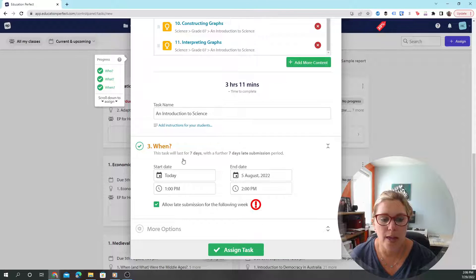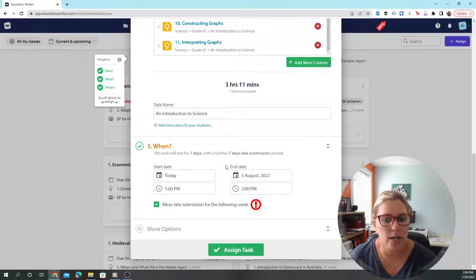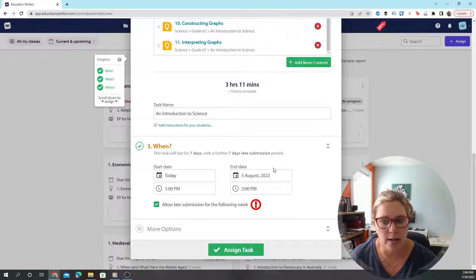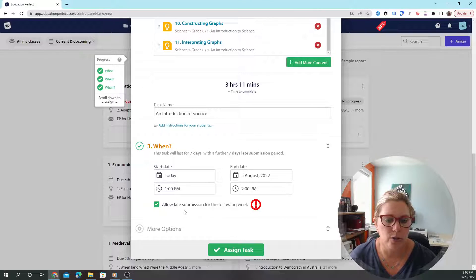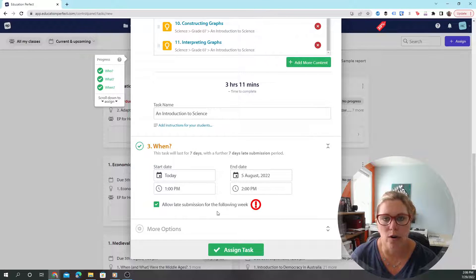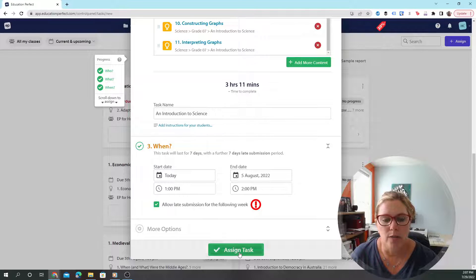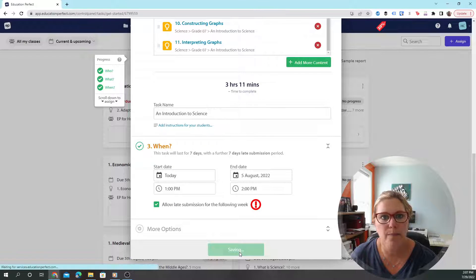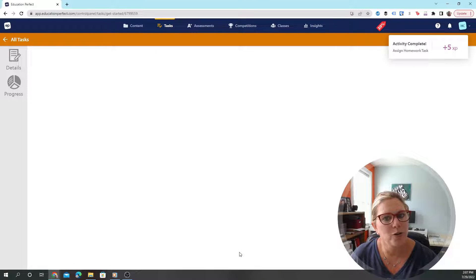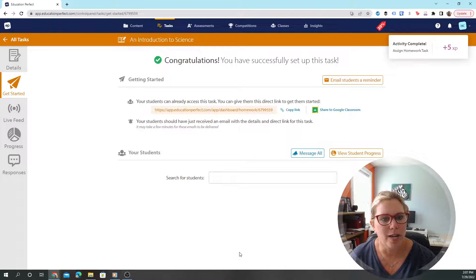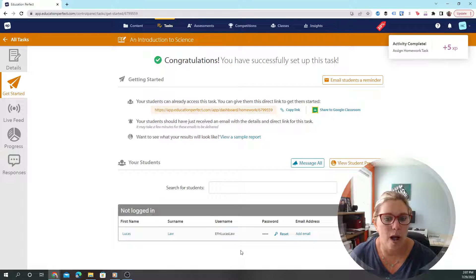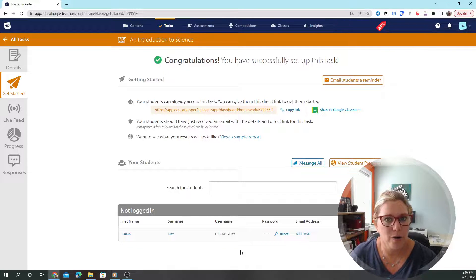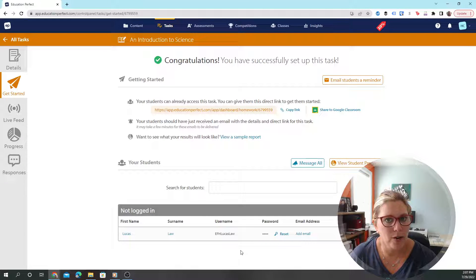Then you get to choose the start date, choose the end date, and there's also this option to allow for late submission if you want. You assign a task and then it shows up in your student dashboard, which is pretty cool.